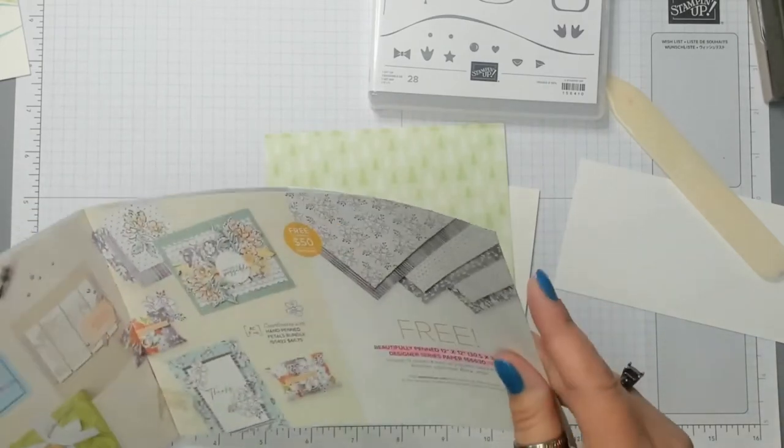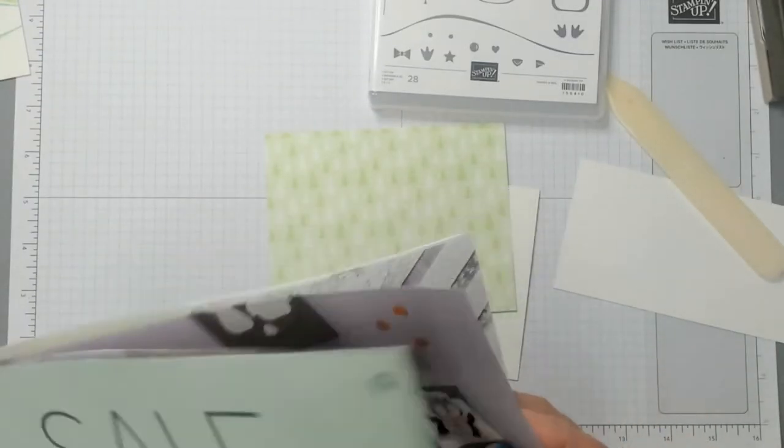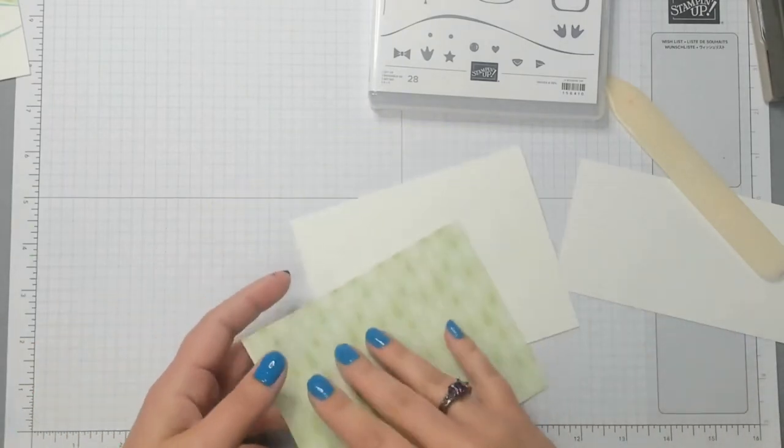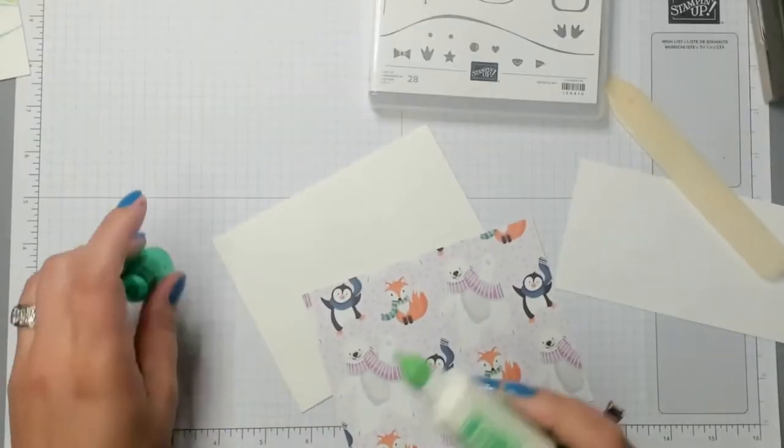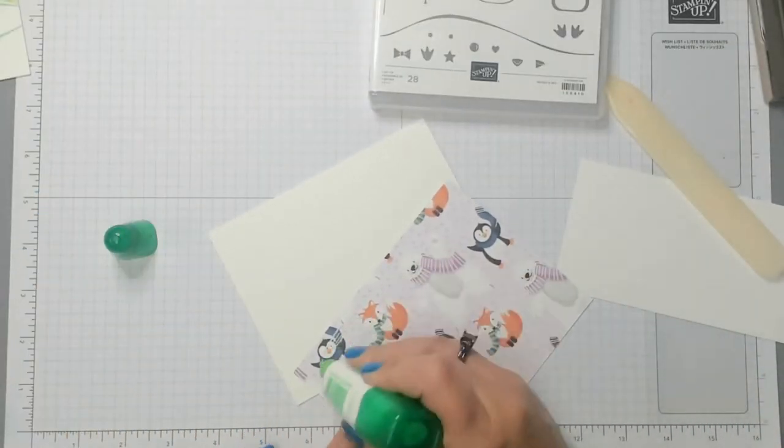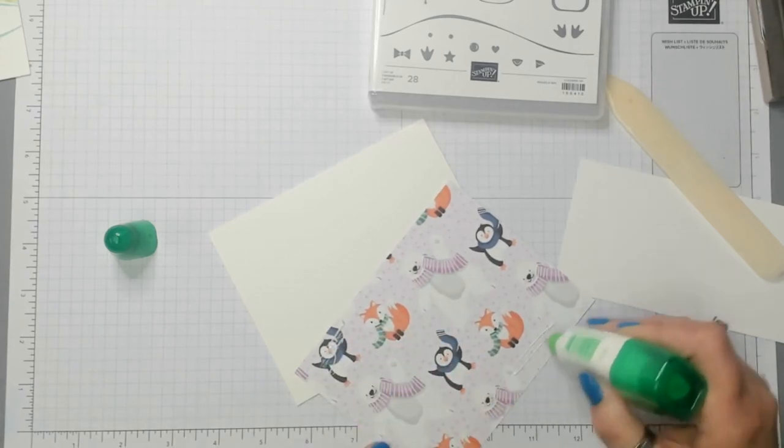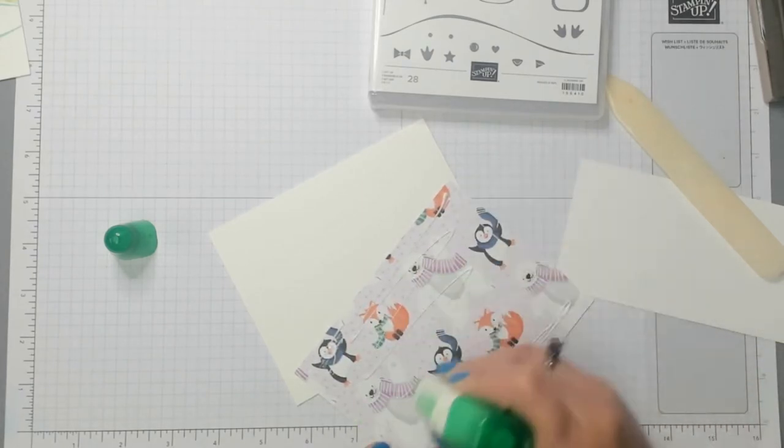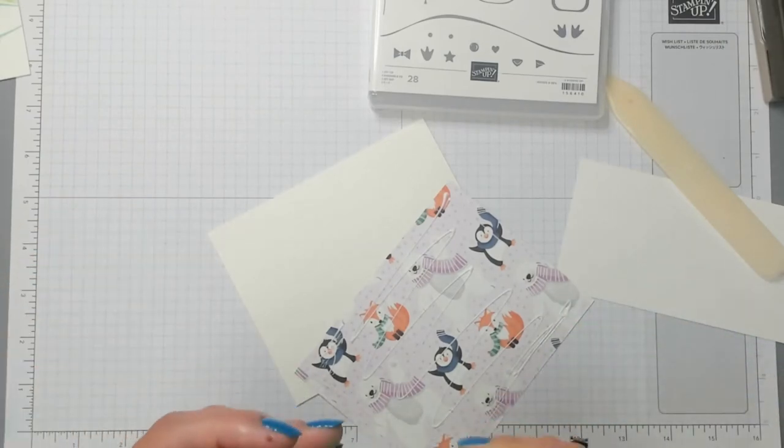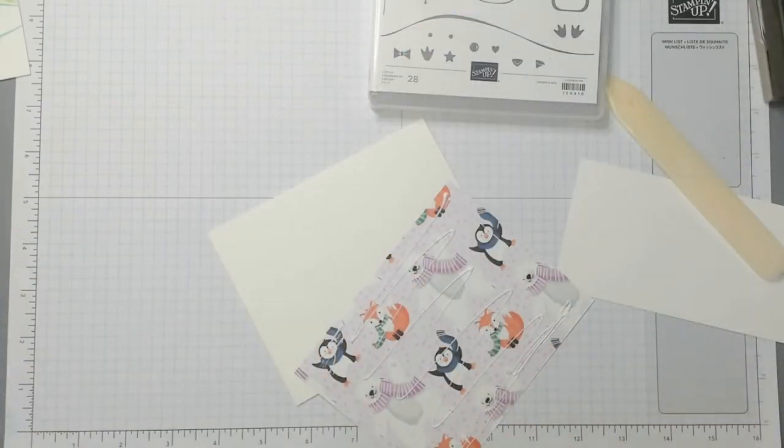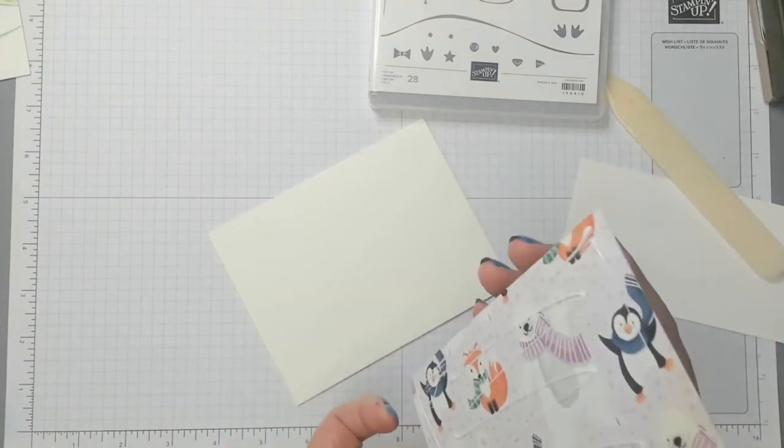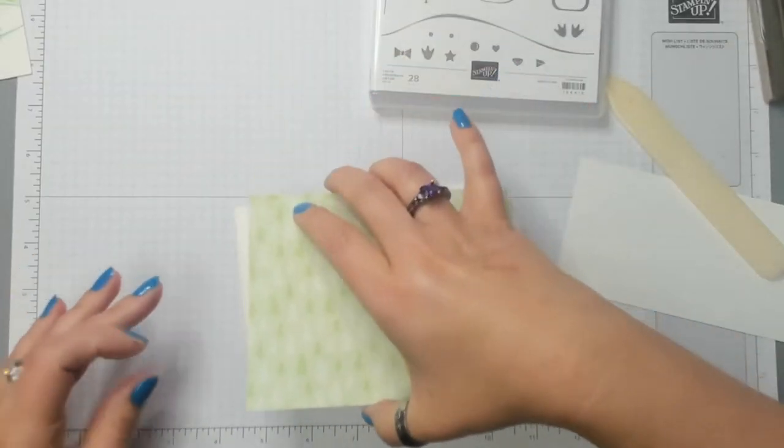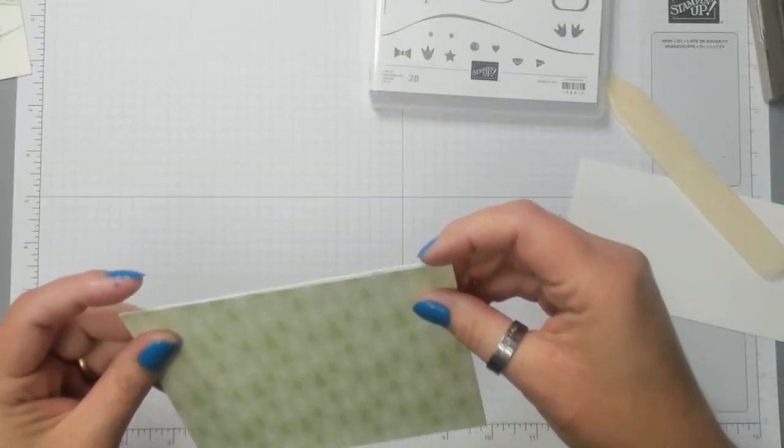This is a piece of penguin playmates designer series paper. It is cut five and a half inches by four and a quarter inches so that it fits on the front of this card.